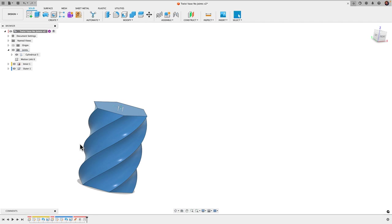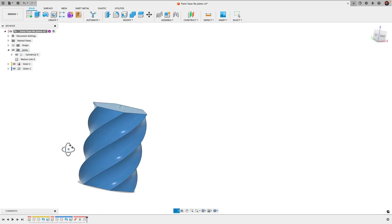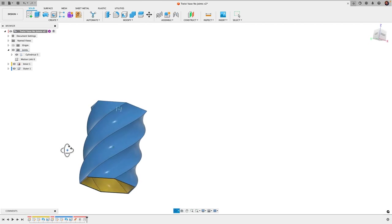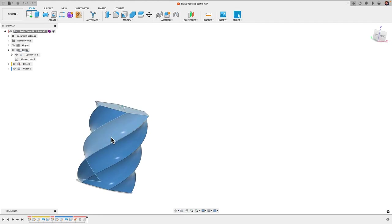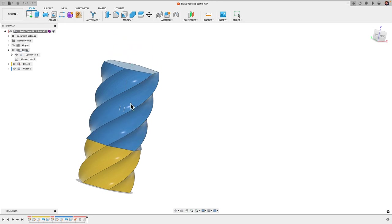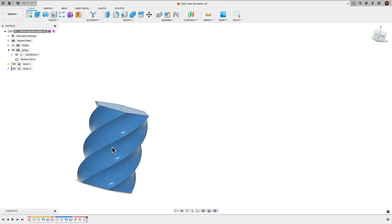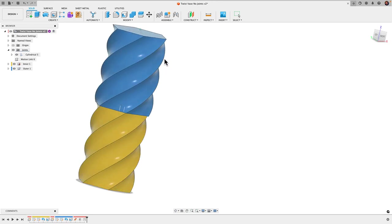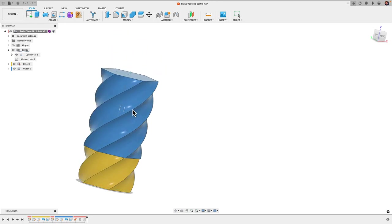This is a way you can create your own custom spirals and create joints and motion links that allow your models to behave like they would in real life. You can actually see how it's going to work before you 3D print it.